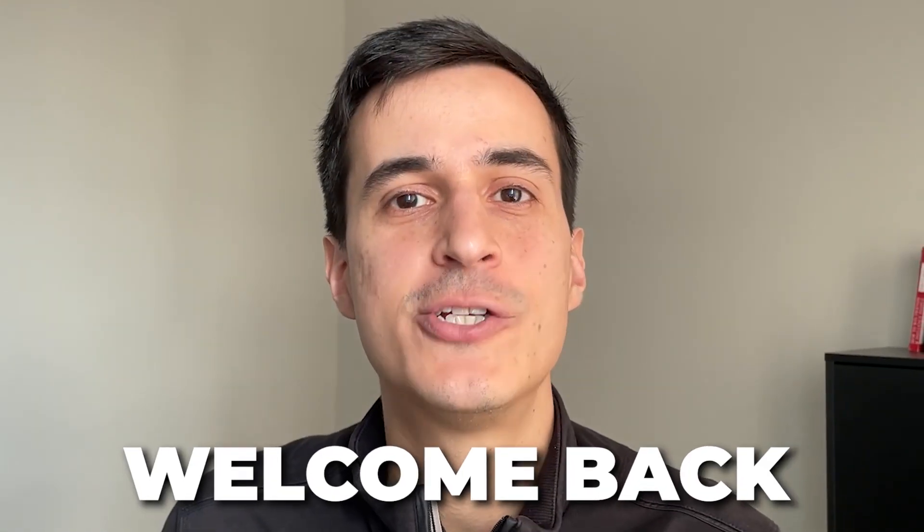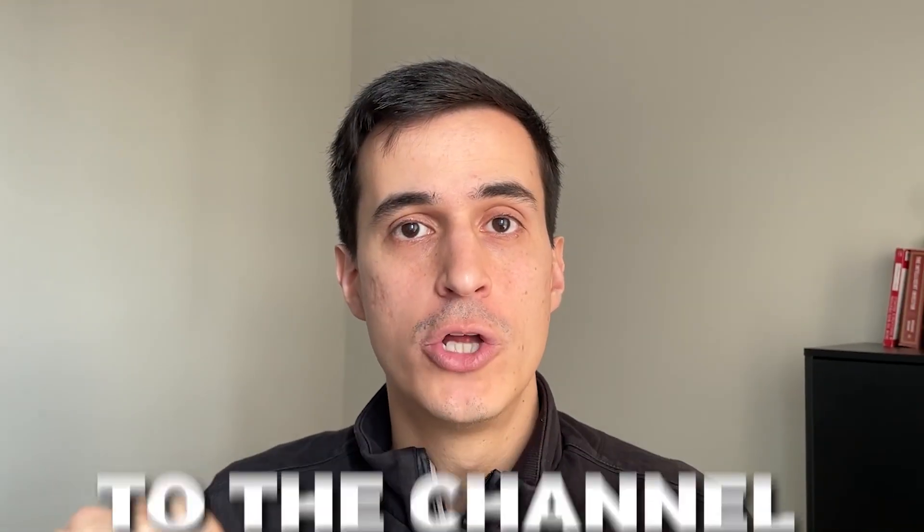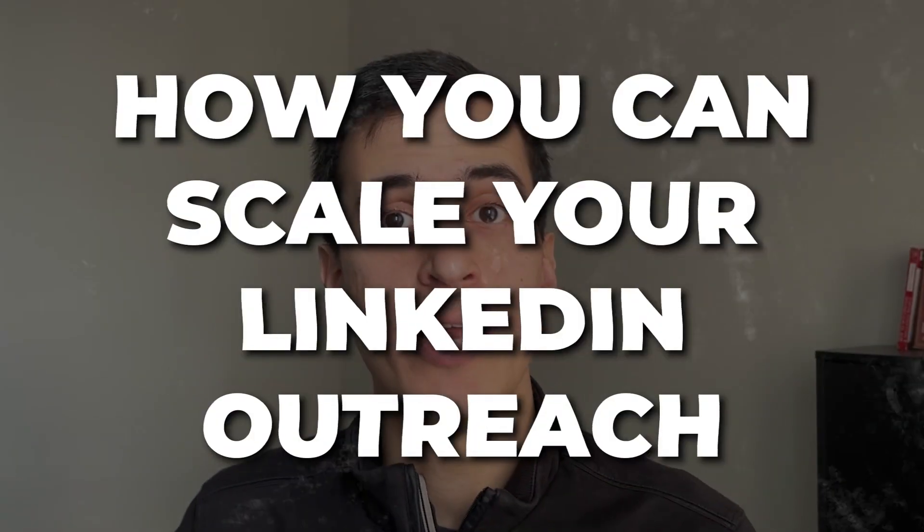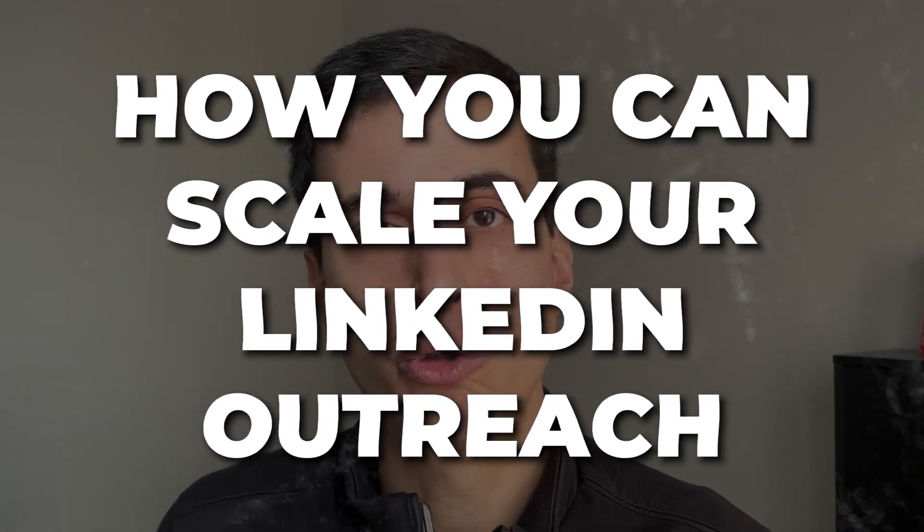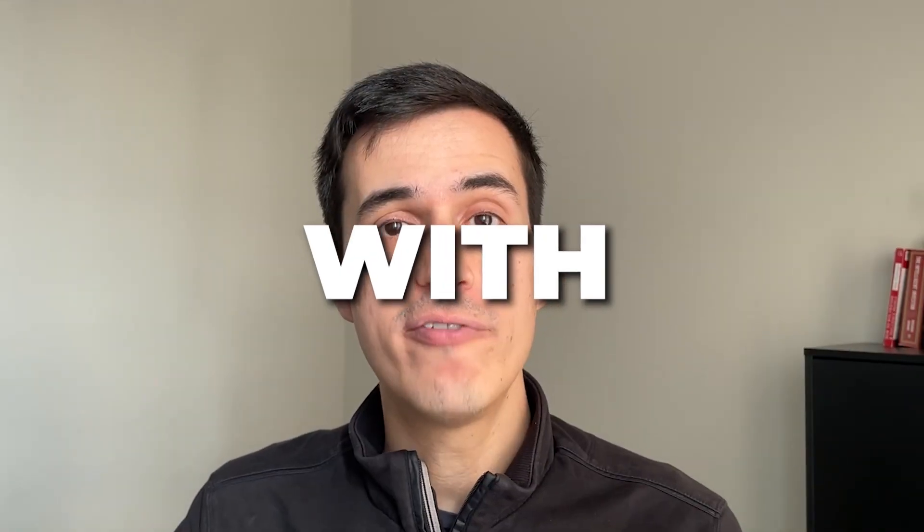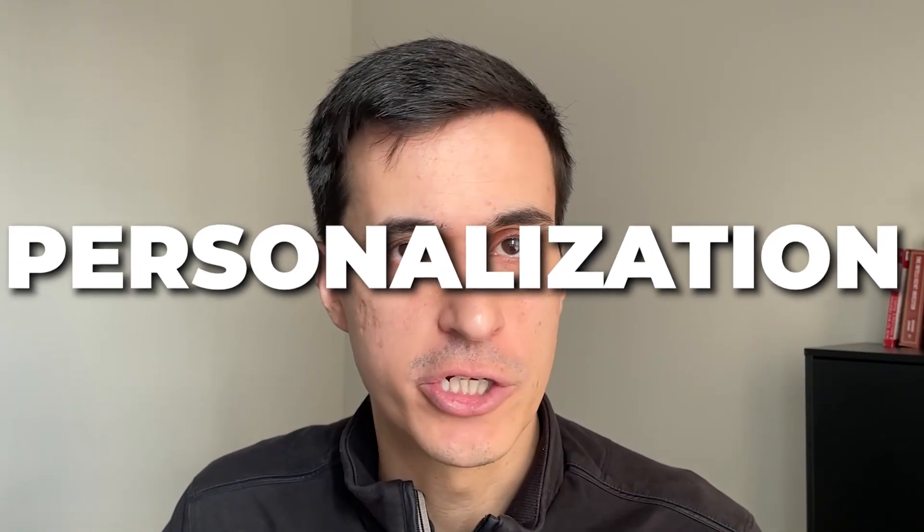Hey folks, welcome back to the channel. Today I'm going to show you how you can scale your LinkedIn outreach campaigns with personalization. How you can combine automation and AI to take your sales outreach process to the next level.